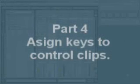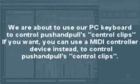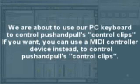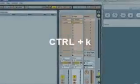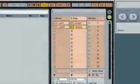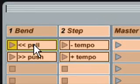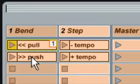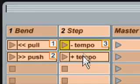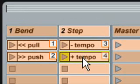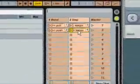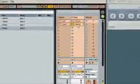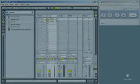We press Ctrl plus K to get into Key Map mode. And let's assign 1 for Pull, 2 for Push, 3 for Minus and 4 for Plus Tempo. And that's it. We are going out of Key Map mode.